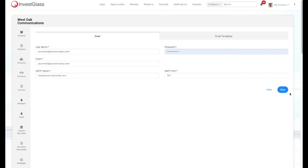All emails and communication leaving from Inverse Glass will now go out through your email server.